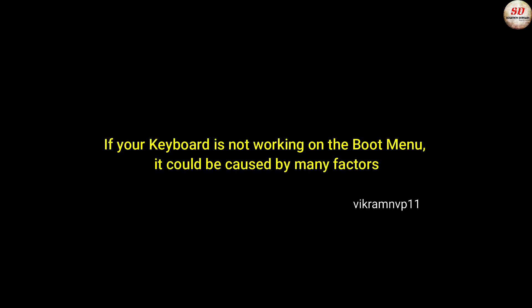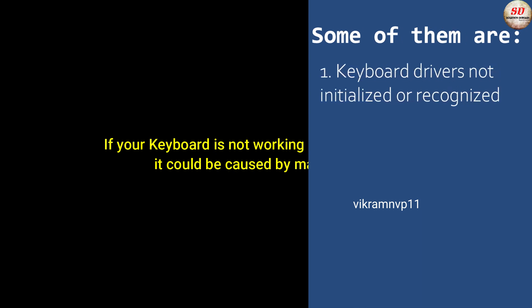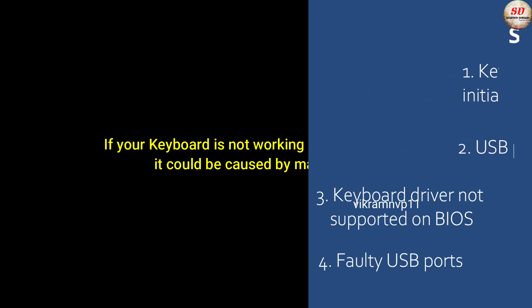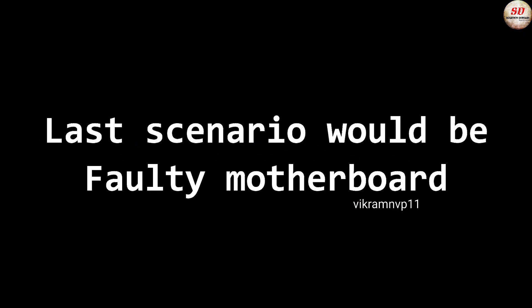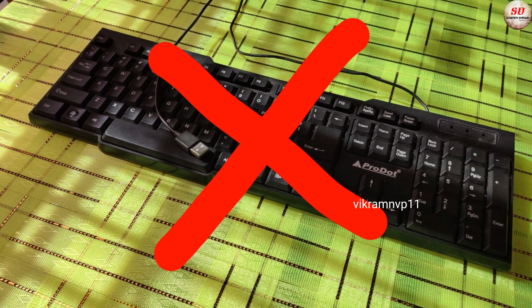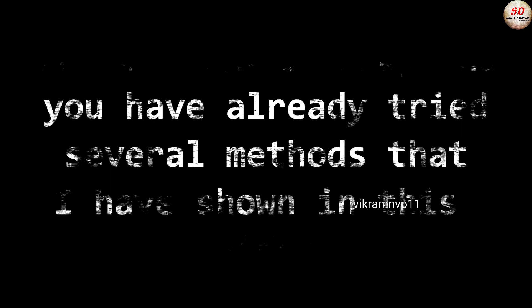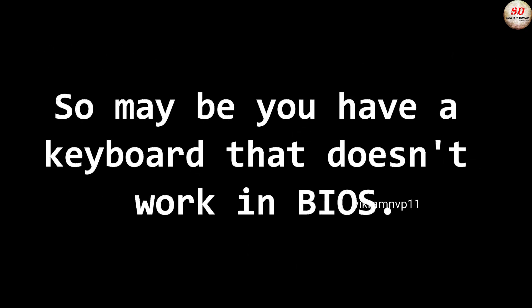If your keyboard is not working on the boot menu, it could be caused by many factors. Some of them are: keyboard drivers not initialized or recognized, USB ports not initialized, keyboard driver not supported on BIOS, or faulty USB ports. Sometimes the issue is caused by faulty motherboard, that is the last scenario. USB keyboard sometimes fails to work before boot. If it doesn't work and you have already tried the several methods that I have shown in this video, maybe you have a keyboard that doesn't work in BIOS.